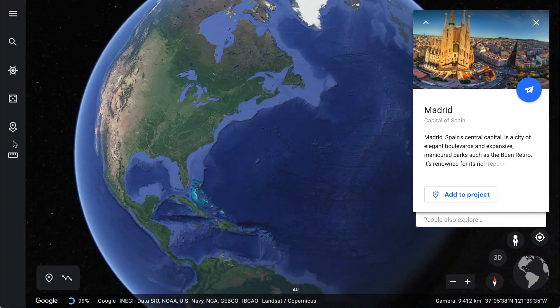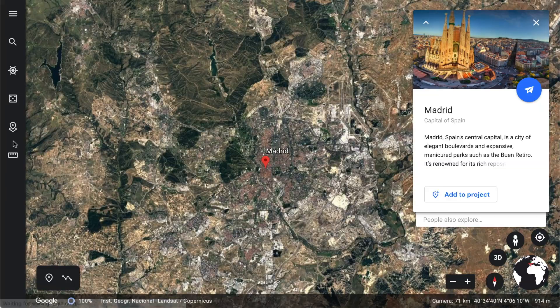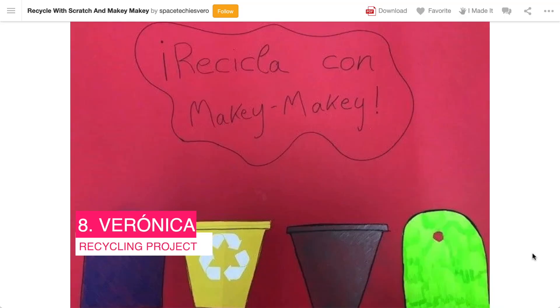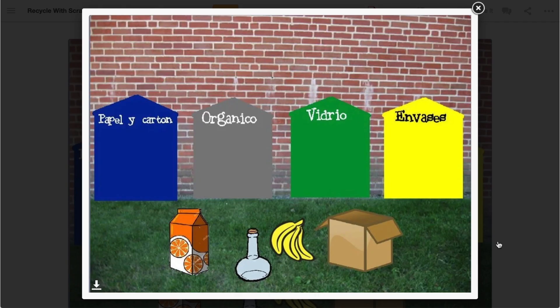Hopping back to Europe, we'll find Veronica in Madrid, Spain. She's saving the planet with her students, recycling with Scratch and the Makey Makey. Veronica has matched up real-world objects and paired them with feedback on the screen to show which bin they could go in. I can imagine this being taken even further with actual bins, asking students to question if they've placed their item in the most suitable bin — just awesome.